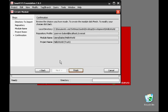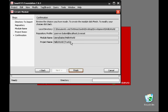So let's review: we've selected the local files that will go into our module, we've selected the repository we're going to connect to, we've specified where the module will reside on the repository and given the module a name, and we've given the project a name that SmartCVS will use.